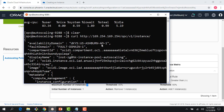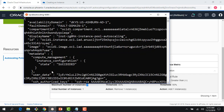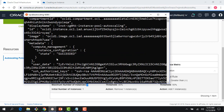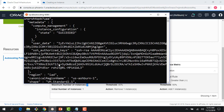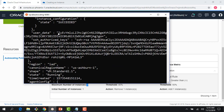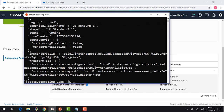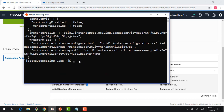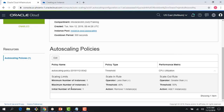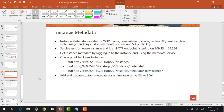I'm trying to get all the metadata values which are stored. I can see it's an AD1 availability domain, the fault domain, compartment ID, display name, image, and so on. Everything on the instance I can get here. I can also get the public portion of the SSH key and all the values. I can also update a few values using the CLI or the SDK.